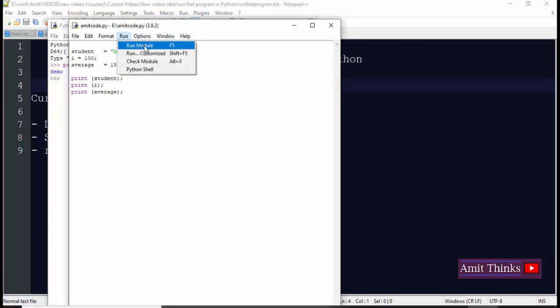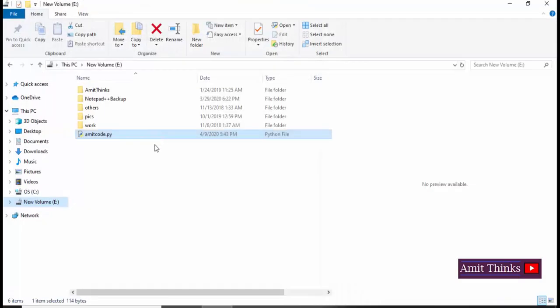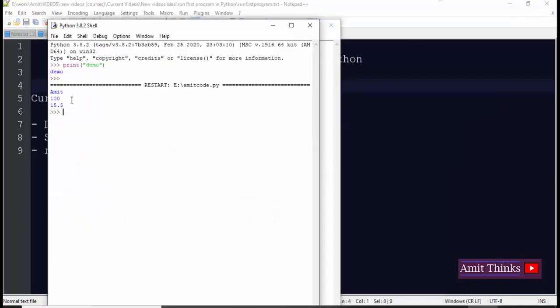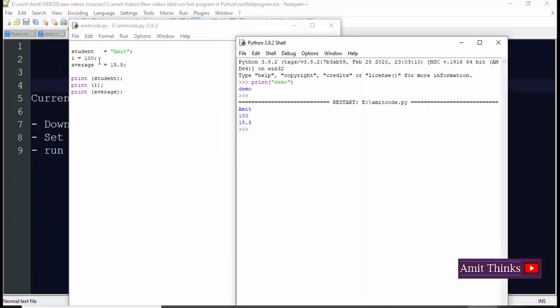Now it's very easy because it's an IDLE, it's an IDE. So go to run and run module. That's it and it will show you the output. Now here you can see E:\Amit\code.py. This was our file which is in the E drive and it printed the values, the three values. The first one is a string, second an integer, and third is a floating point value. So in this video we saw how we can run a first program in Python.